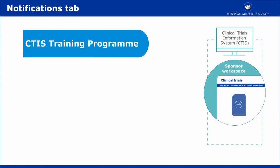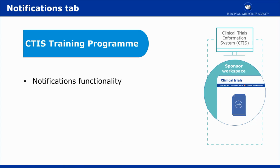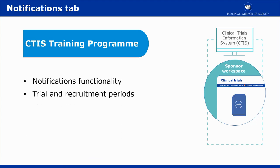This video outlines the main features of the Trial and Recruitment Periods section in the Notification tab, found in any clinical trial. It explains the notification functionality and how to manage the notifications related to the trial and recruitment periods.